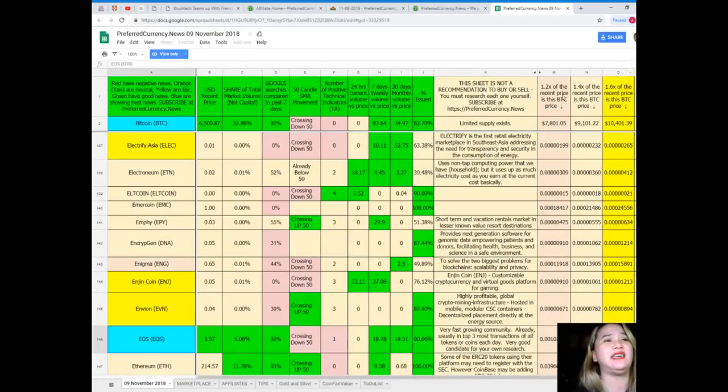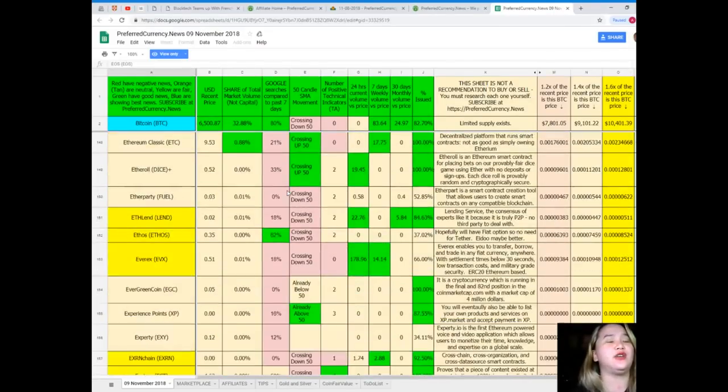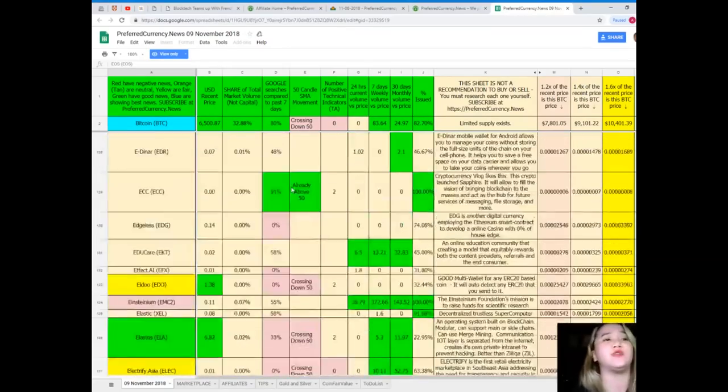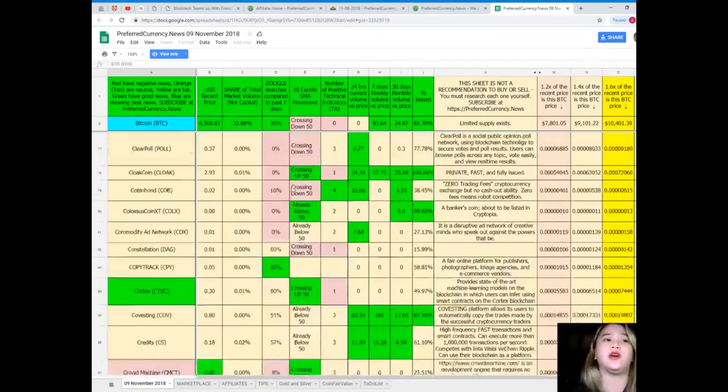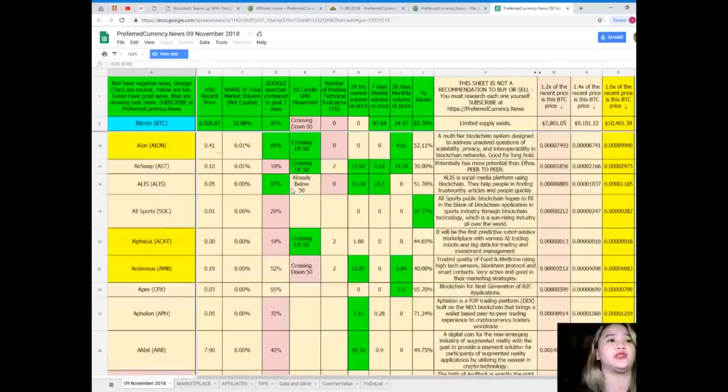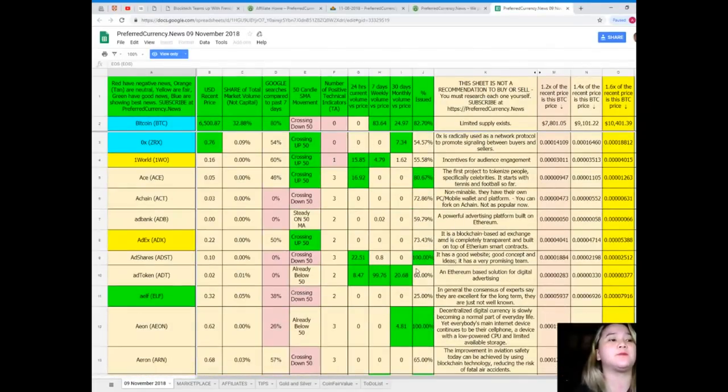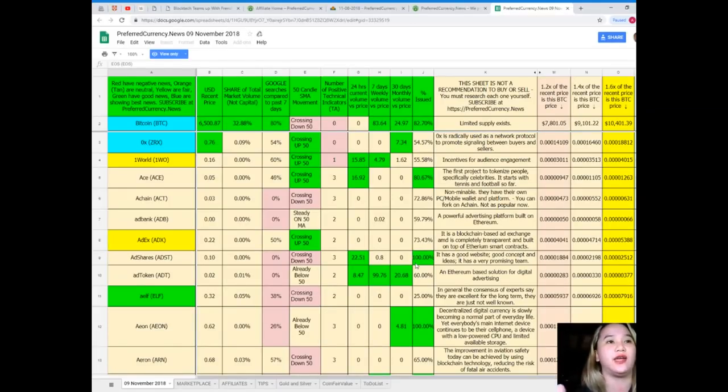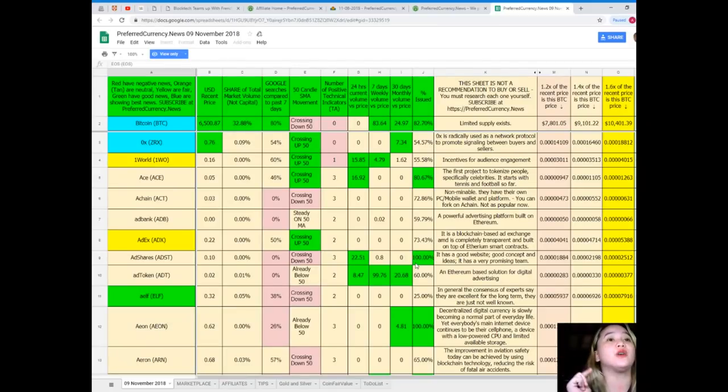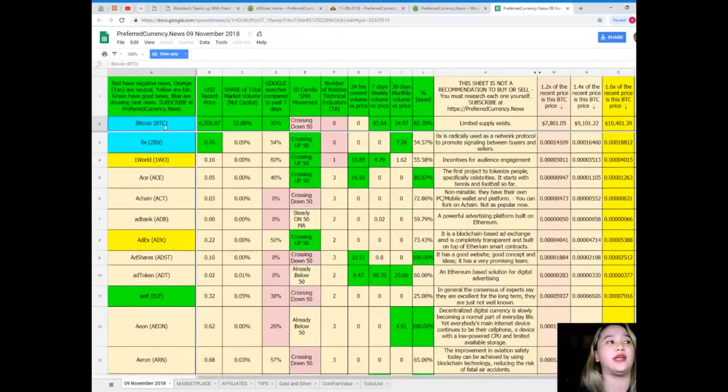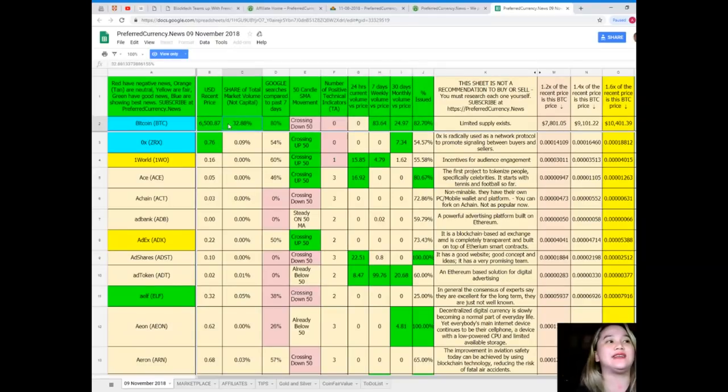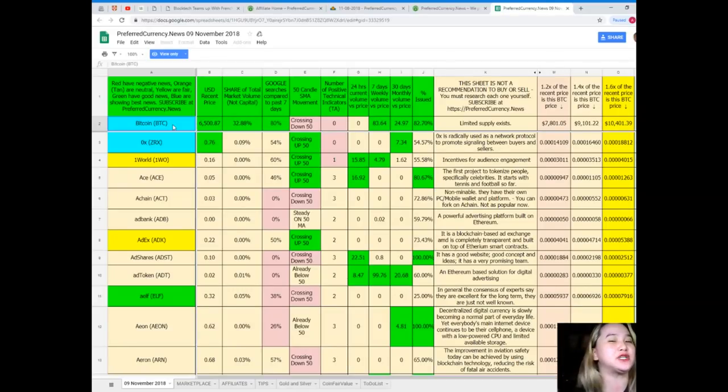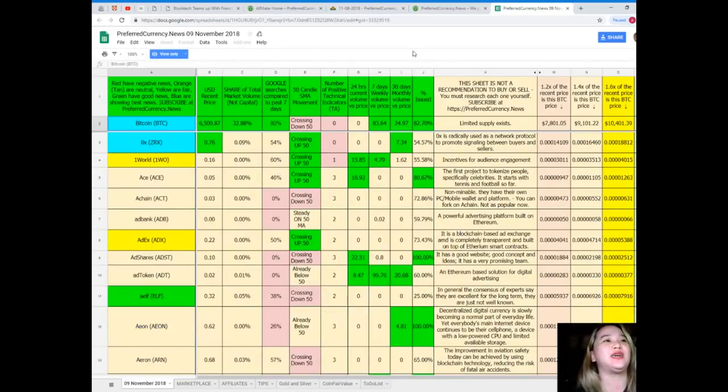So guys, that easy. In just one spreadsheet, you can have all the information that you need regarding the coins or tokens that you want. But please, just a reminder to everyone, this sheet is not a recommendation to buy or sell. You must research each one for yourself and you can decide after. But I am telling you guys, if you can see here the coin, for example Bitcoin, it has a lot of greens and blue. It is showing the best news or good news, so it deserves a lot more attention on doing the research.